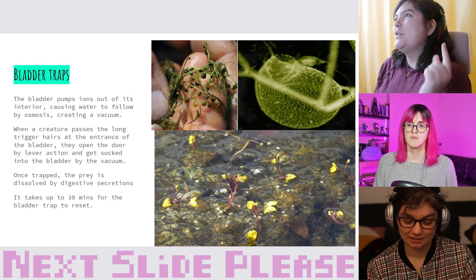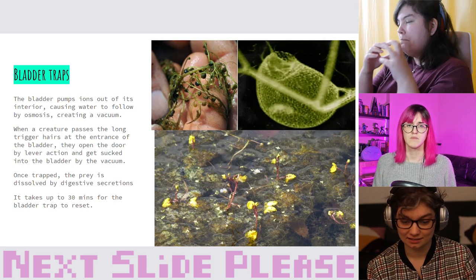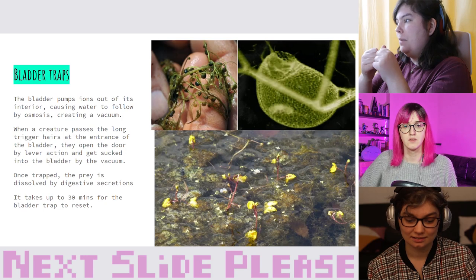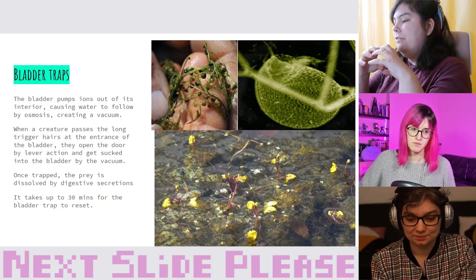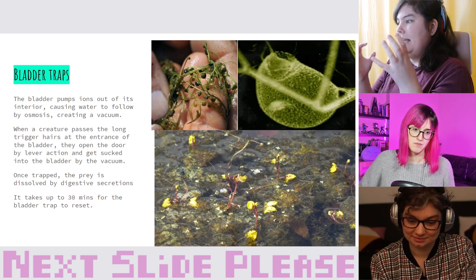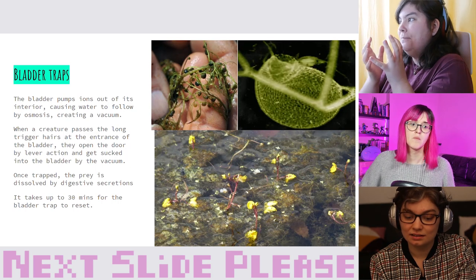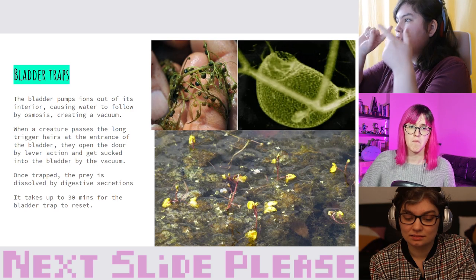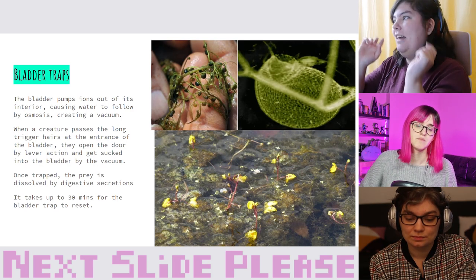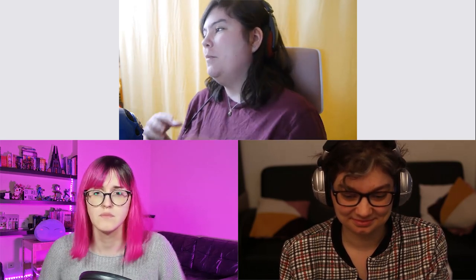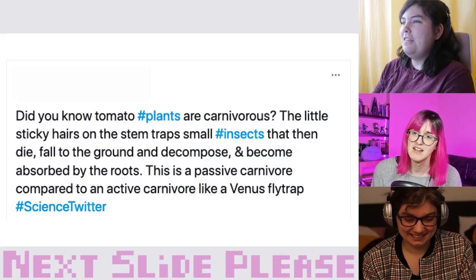Bladder traps are super interesting — they pump ions out from the center of the bladder, causing water to follow through osmosis, creating a partial vacuum inside. When anything passes and triggers little hairs at the entrance, that vacuum is exposed and prey gets sucked in, then dissolved by digestive secretions from the plant.